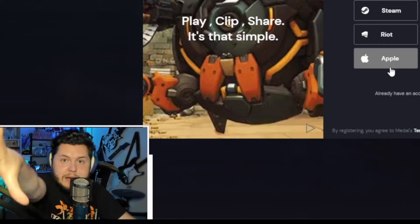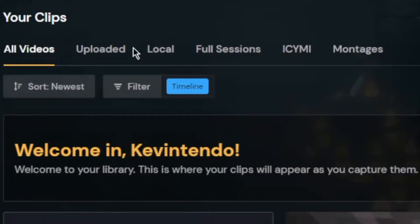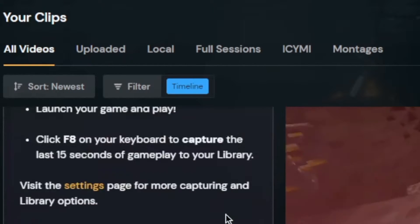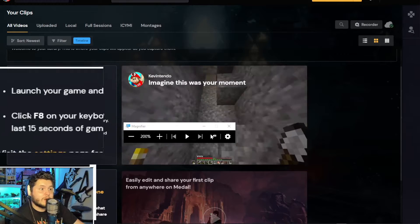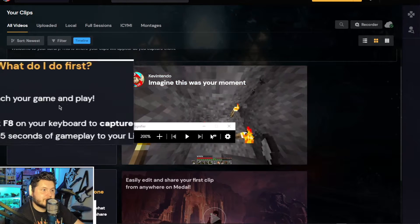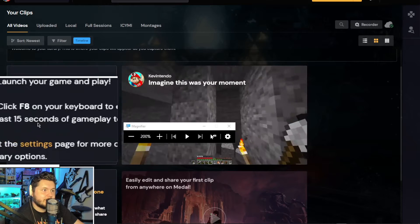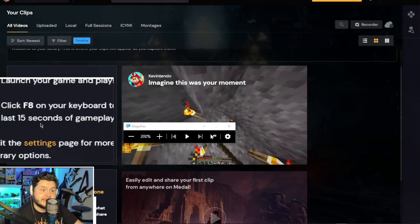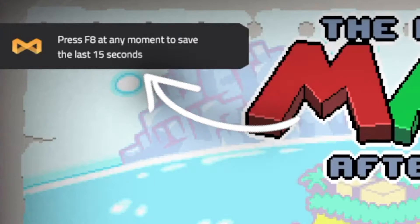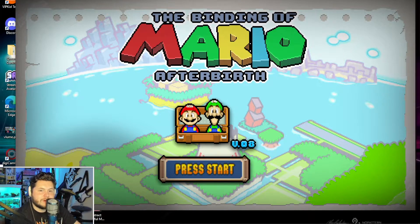So I'm going to log in. Once you log in or create your account, now that we're in here, you can look at your uploaded clips, montages, and start making montages. This is the really important part — what do I do first? Launch your game and play, and then click F8 on your keyboard to capture the last 15 seconds. Press F8 at any moment and boom, it's working.